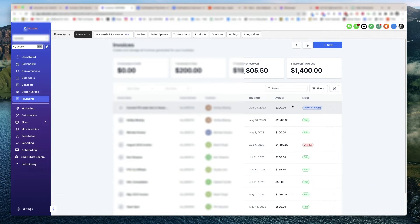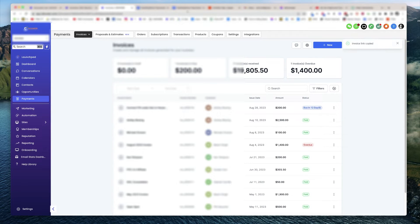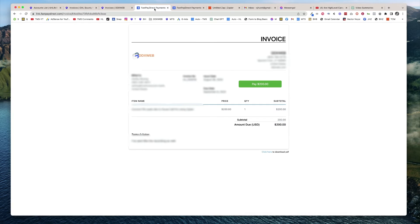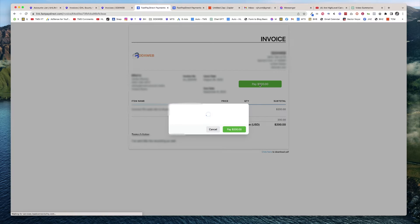So I'm here on an invoice. I'm going to click the view link here, copy that link, and then let's go ahead and go to it. So what they would see on their end, they would click this pay 200, let's say, for example.